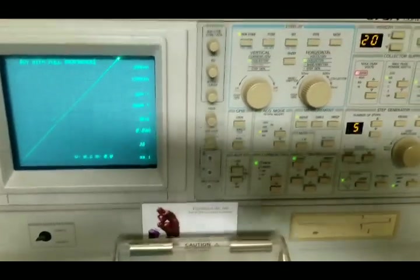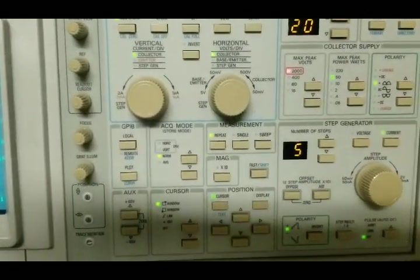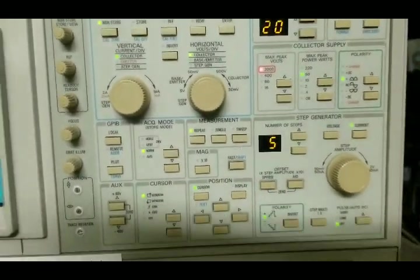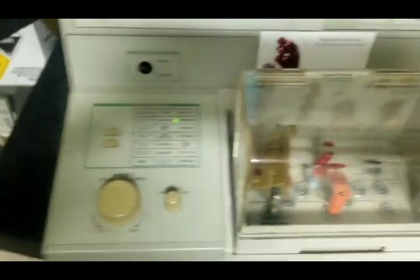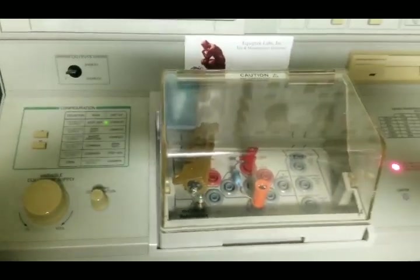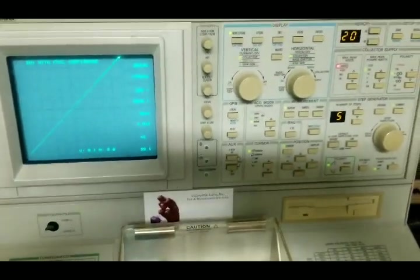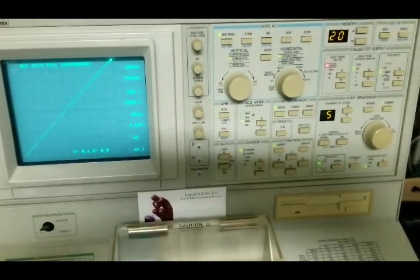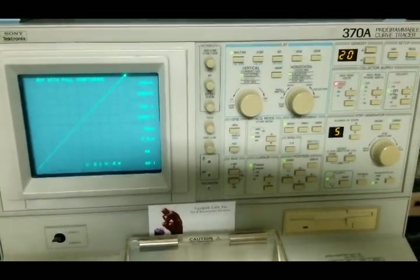The curve tracer is in perfect condition. All the buttons are functional, it's clean, nothing is chipped. You get a safety cover. This instrument will last you for years, if not decades. Thanks for looking.